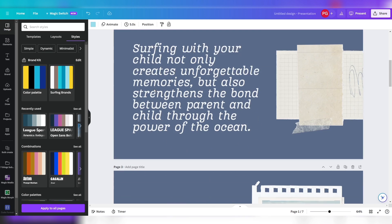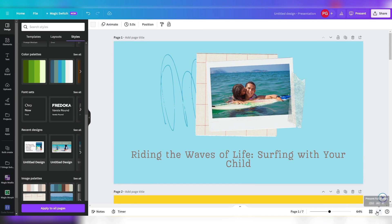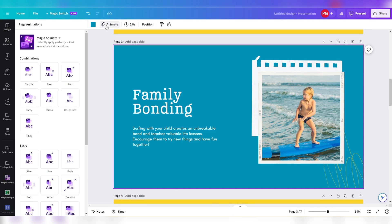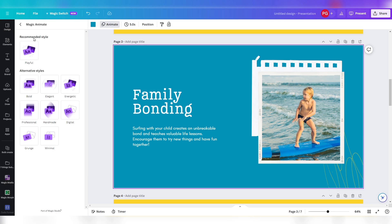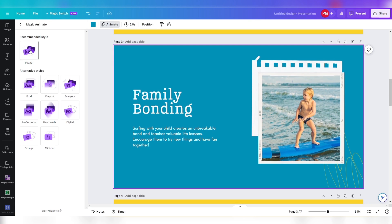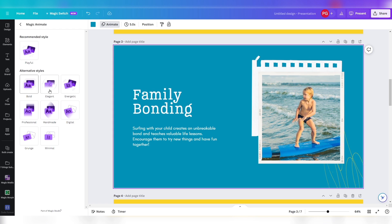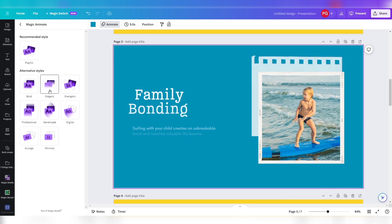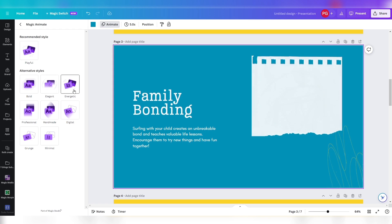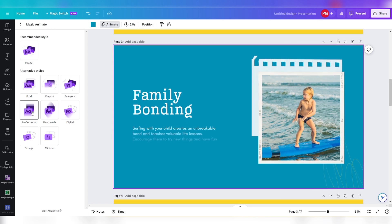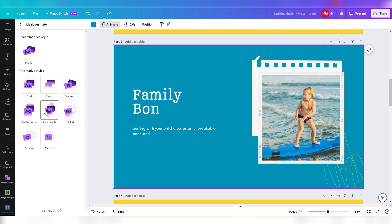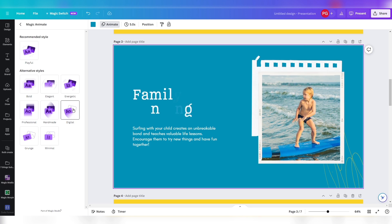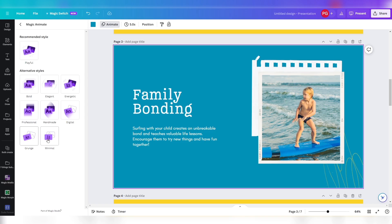But there is more. Click on animate and the new Magic Animate. It recommends playful. There is also bold, elegant, energetic, professional, handmade, digital, branch, and minimal. I think the recommended style playful fits best. See it for yourself.